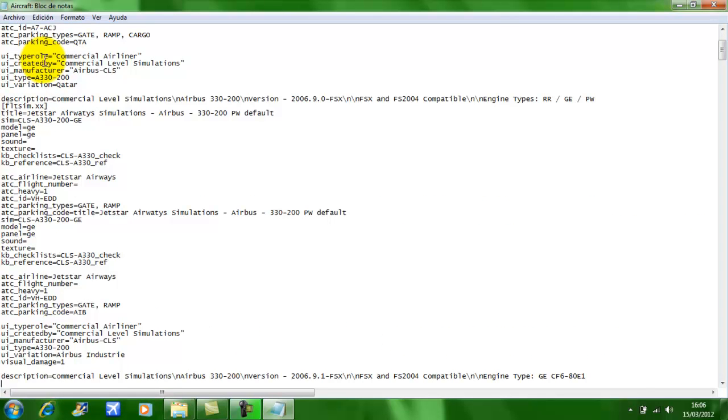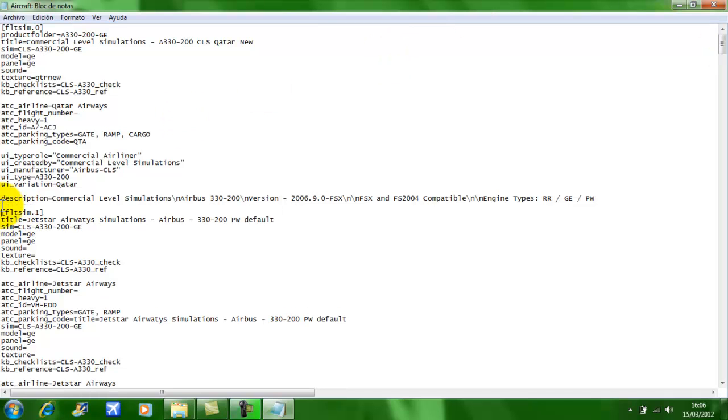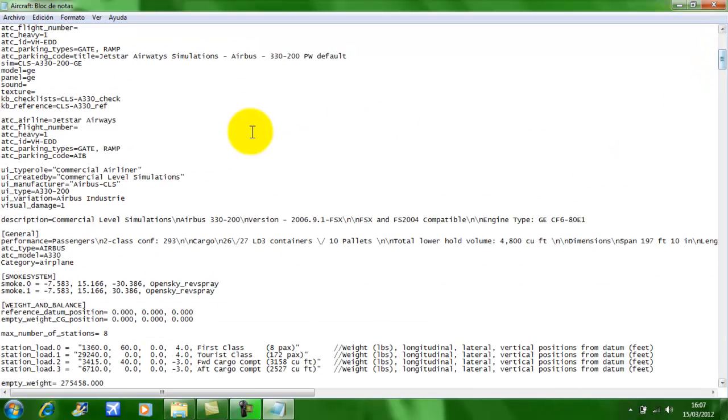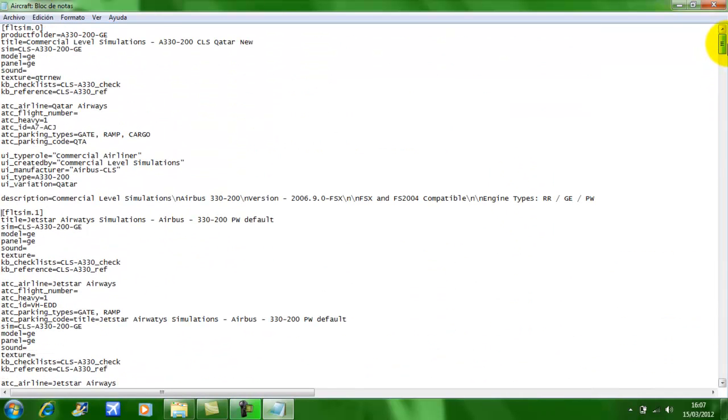As I've already added one texture, for a second texture you would add one. You can see this is zero and one. If you have another texture, it will be two, another three, another four. Make sure there's a space between two textures and a space between General. You have to make sure that the numbers are one after each other, otherwise the texture will not show up.